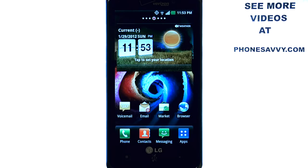Learn more about the LG Spectrum at PhoneSavvy.com.